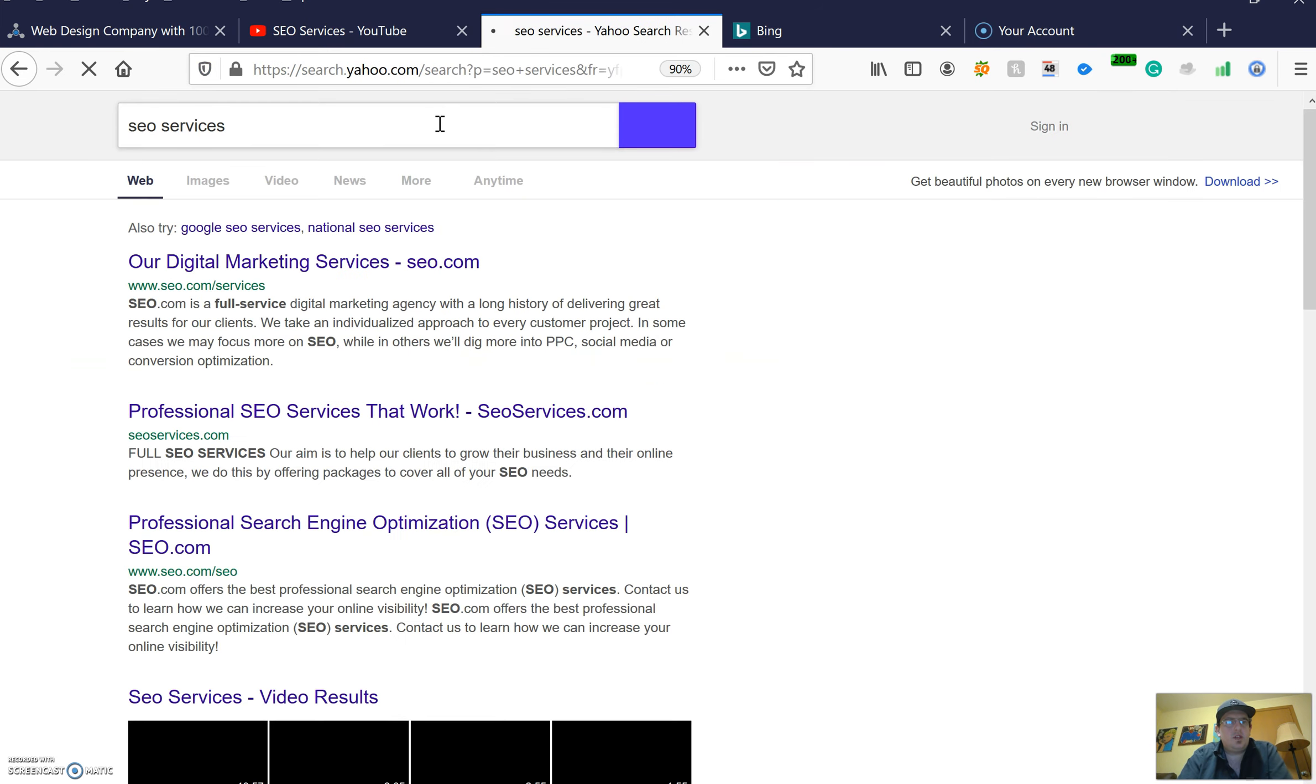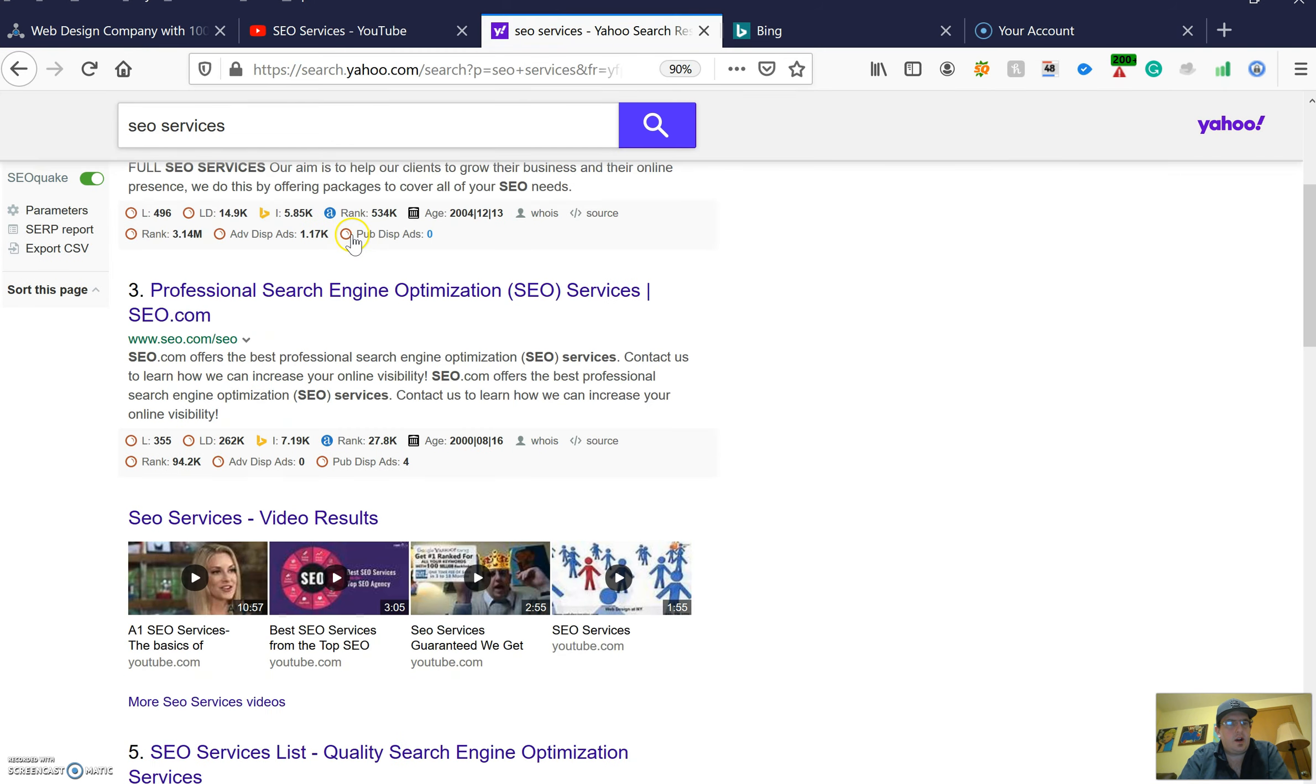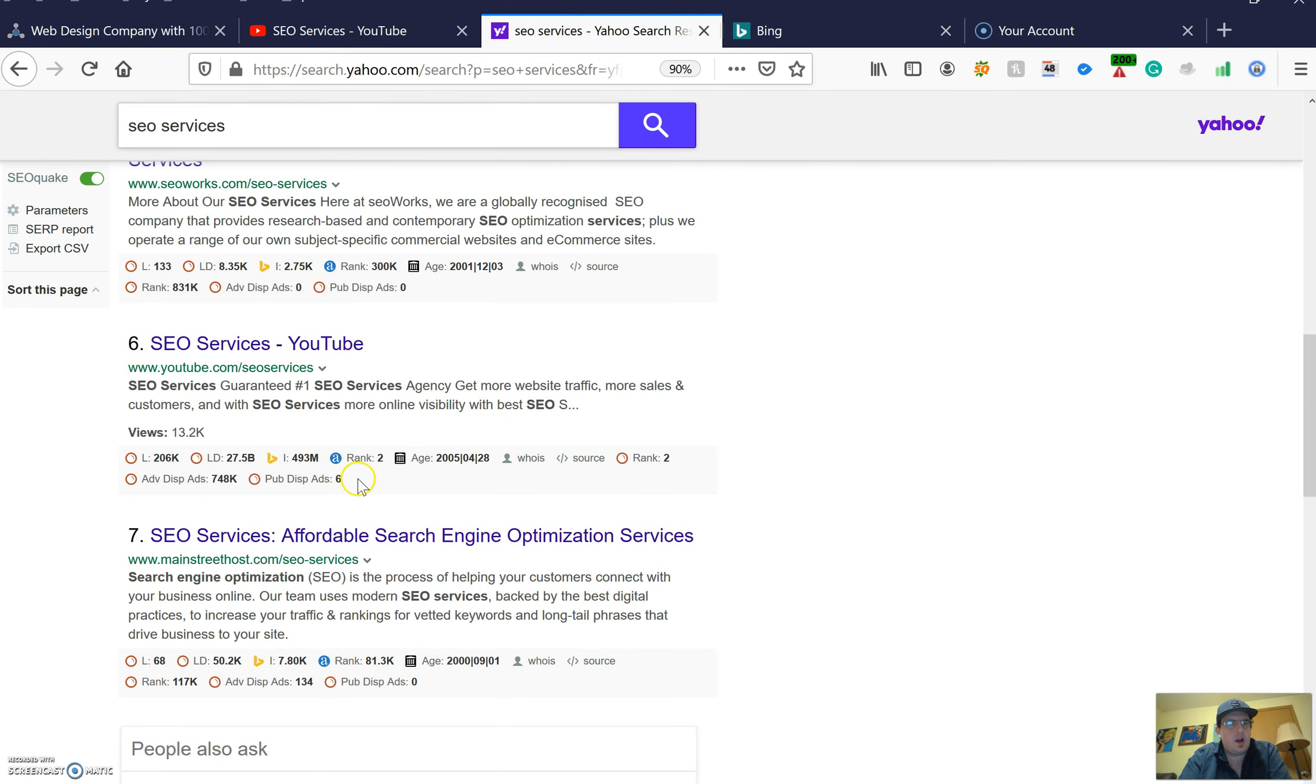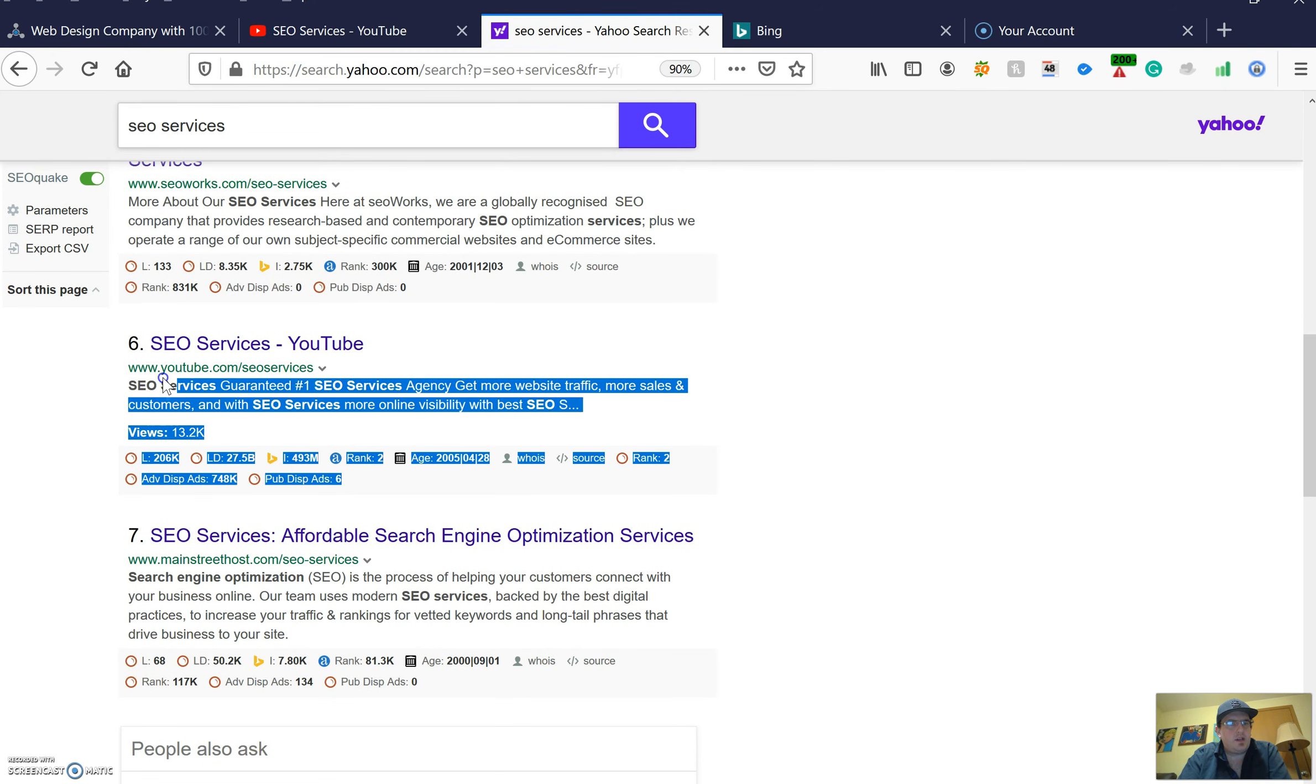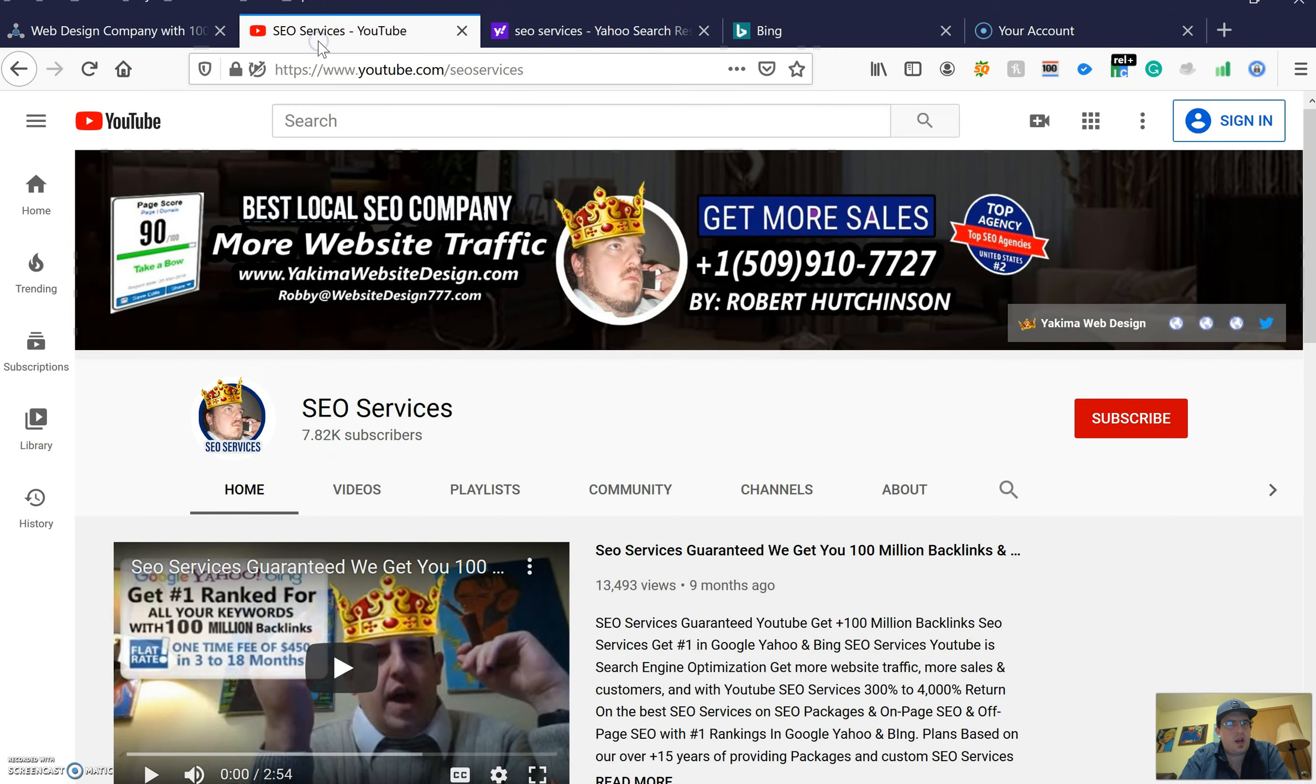You'll see my site ranked pretty high here at the top, close to the top right here. This is my site, number six ranked: youtube.com/backlinks/SEO-services, which is this page right here.